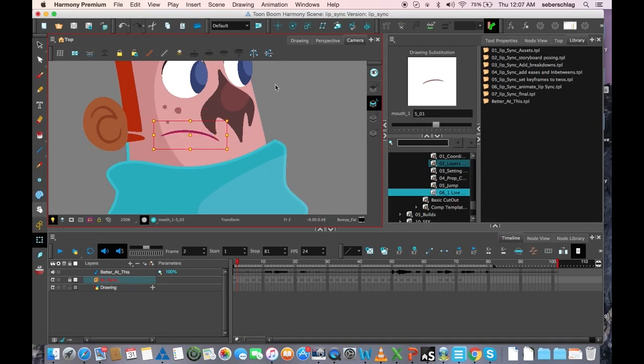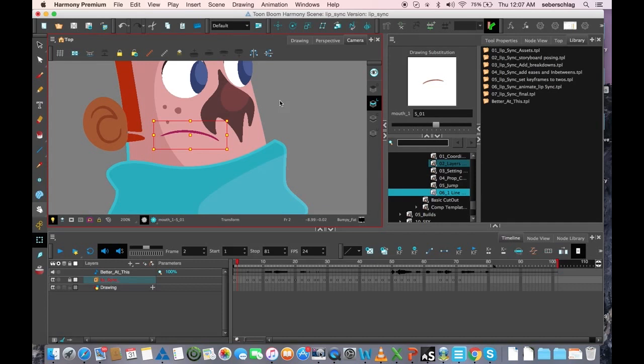And when it's time to map the mouths, and I'm going to talk about mapping next, you just decide which mouths you're going to use.